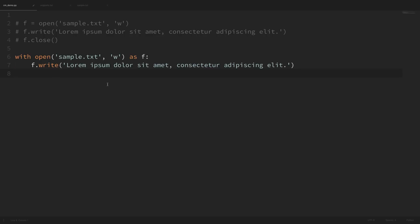There are a couple of different ways that we can write our own context managers — either using a class or using a function with a decorator — and we'll look at both in this video. To start off, let's replicate the functionality we saw when using the context manager to open a file, creating one that opens the file for us and then automatically closes it when we're done.